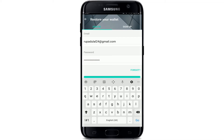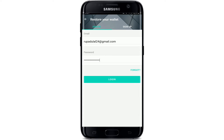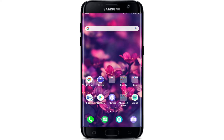Once you're done, go ahead and tap on the Login button. But if you've forgotten your password, you can tap on the 'Forgot' link right here and follow the instructions to reset your password. After you have your credentials correct, simply tap on the Login button in order to log into your Ethereum account.